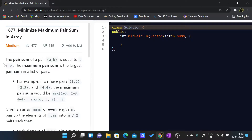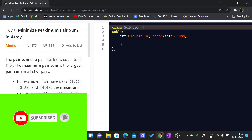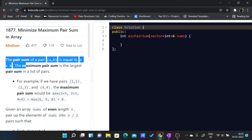Hello everybody. In this video we will be looking at the LeetCode problem 1877: Minimize Maximum Pair Sum in Array.